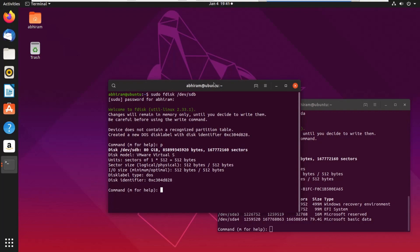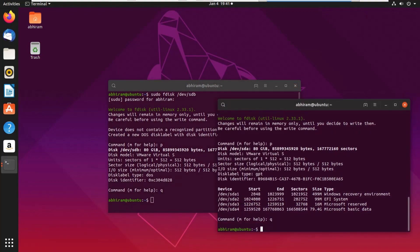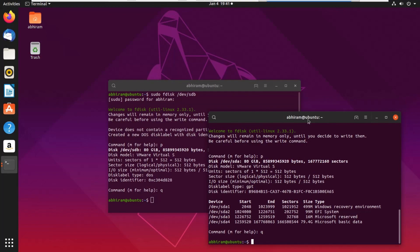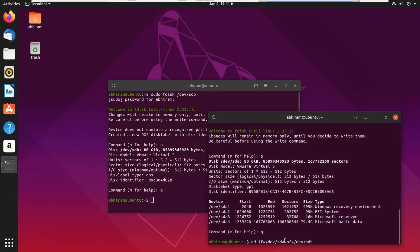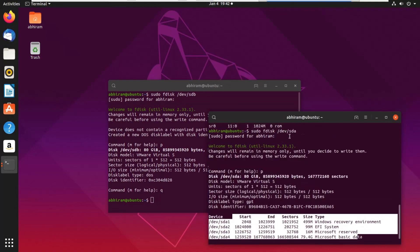For the cloning process, make sure not to accidentally write to the partition table — if you type 'w' in fdisk it will write, which we don't want. We only want to view the partition, not modify it. Now the command is: `dd if=/dev/sda of=/dev/sdb`. You have to make absolutely sure you are not mixing up the source and target disks. `if` equals the source disk, which is /dev/sda.